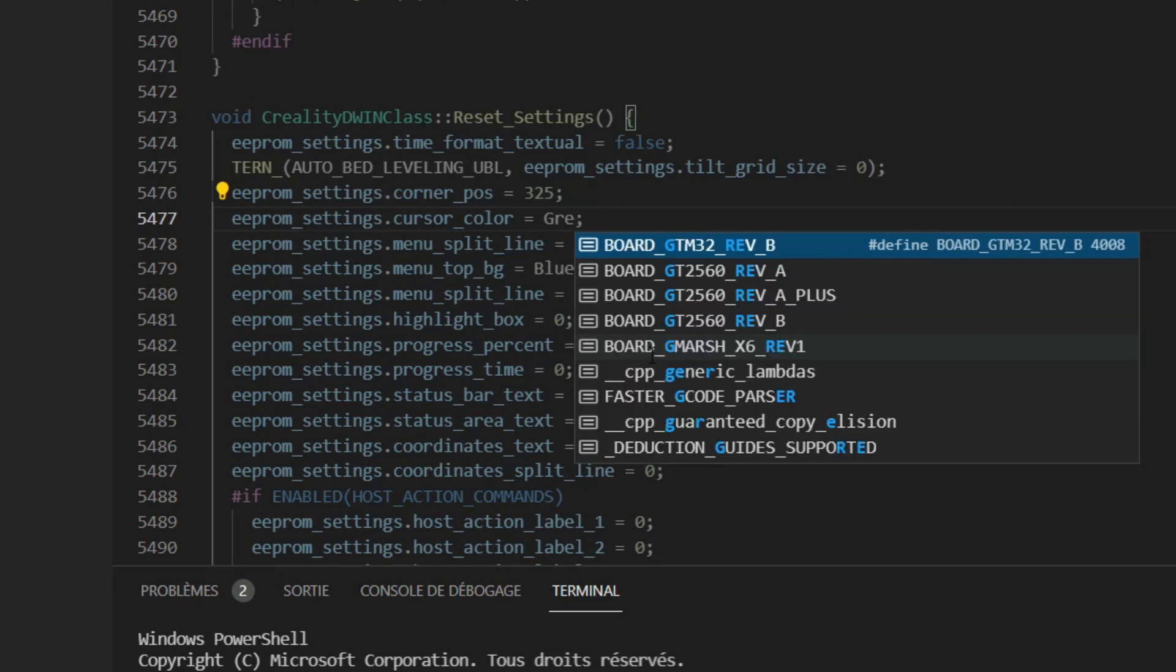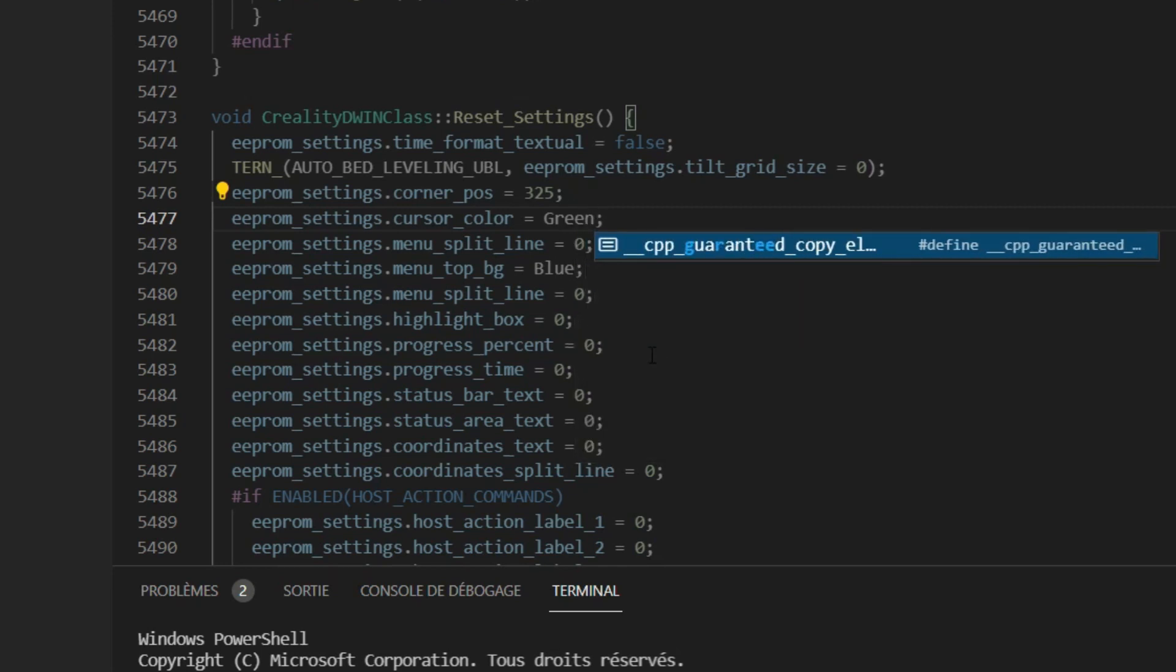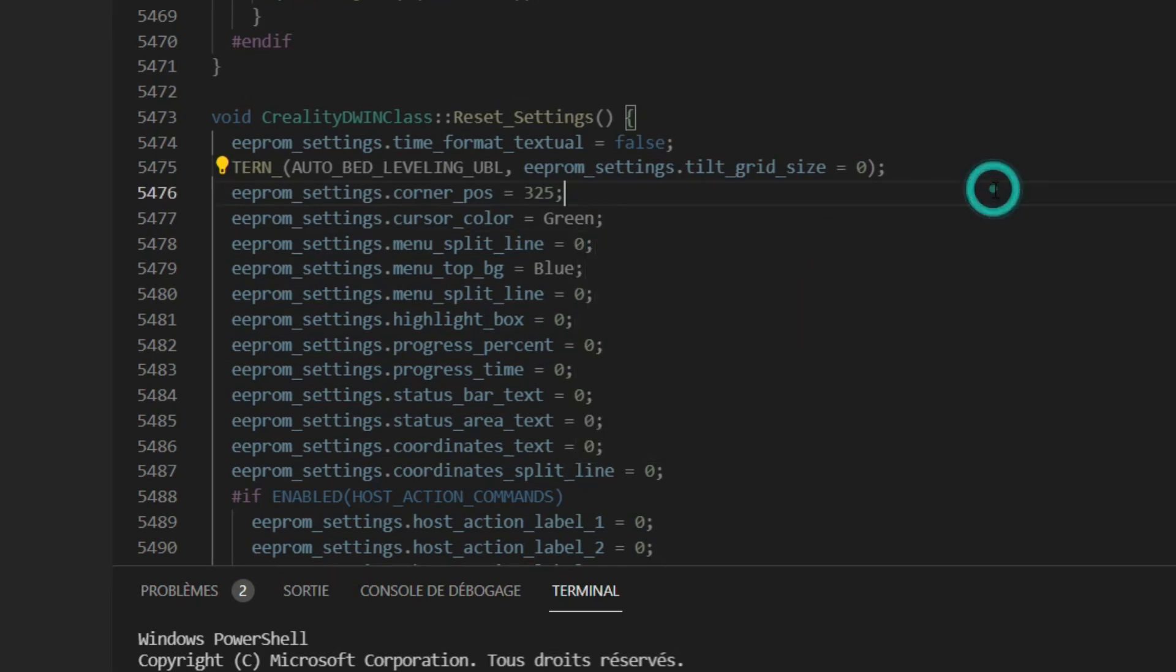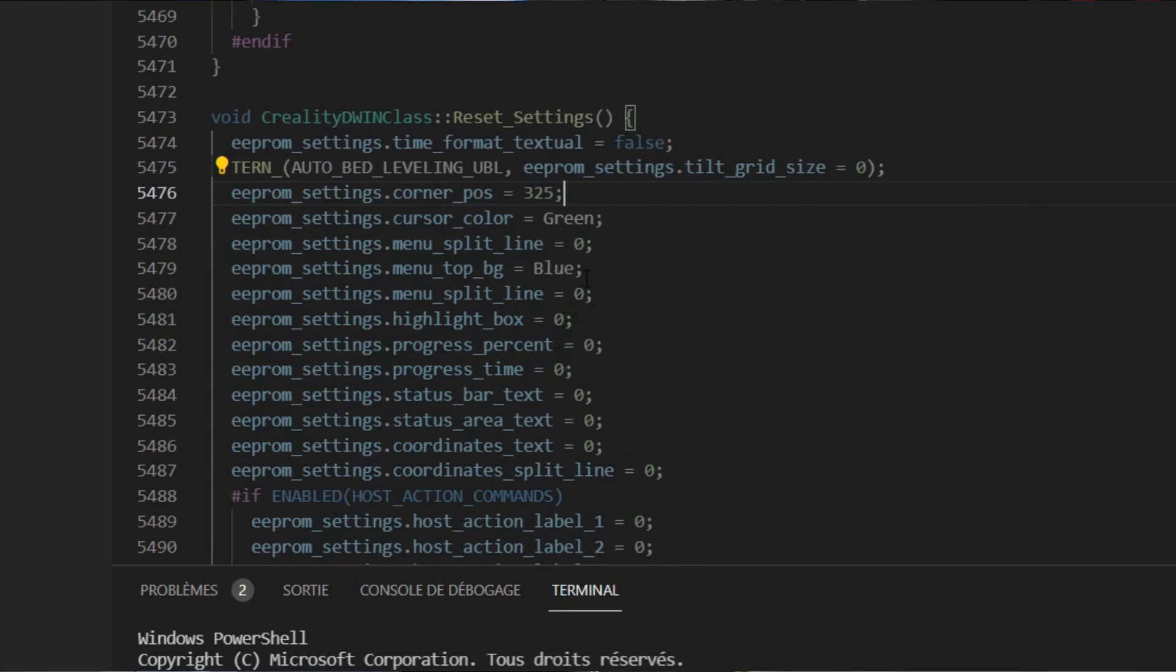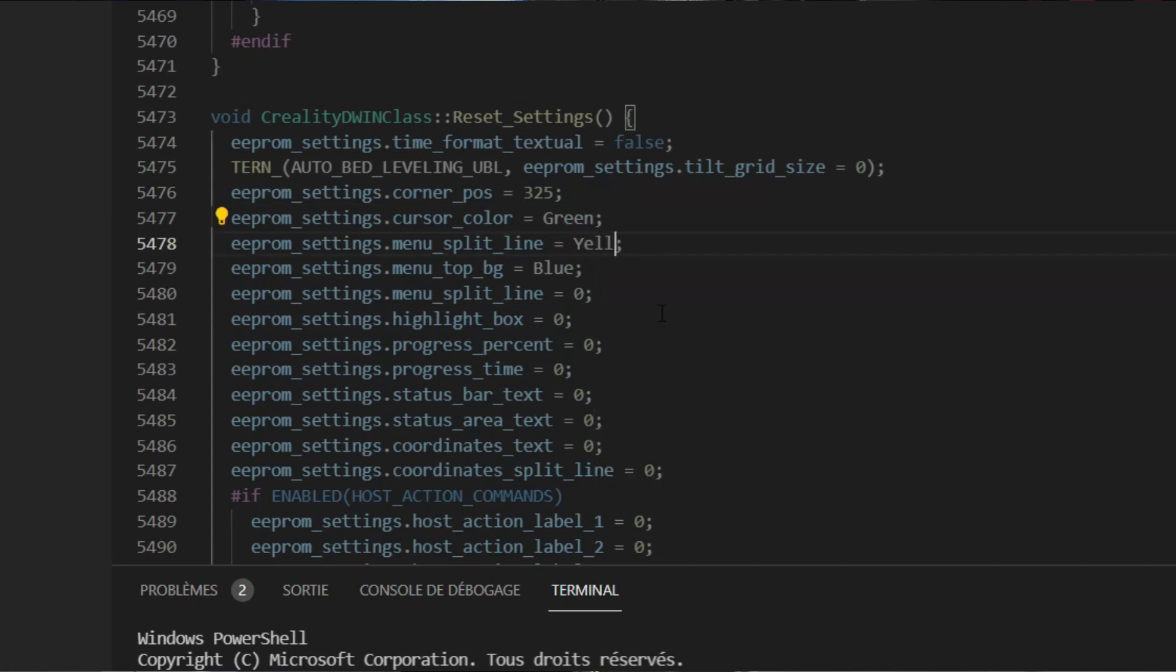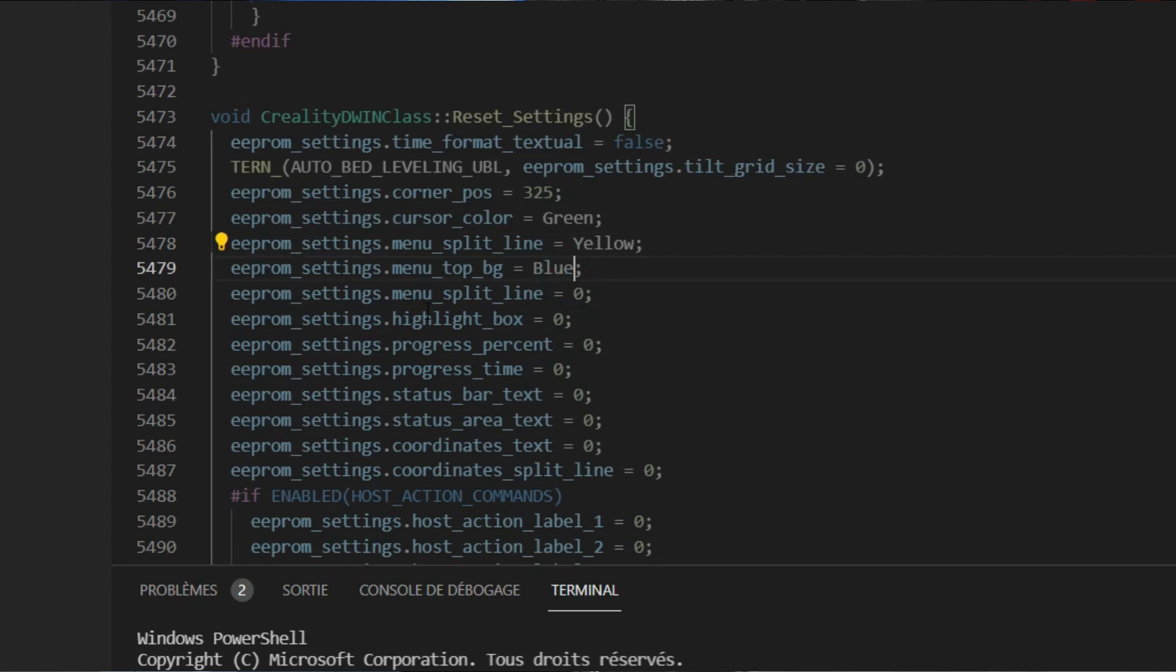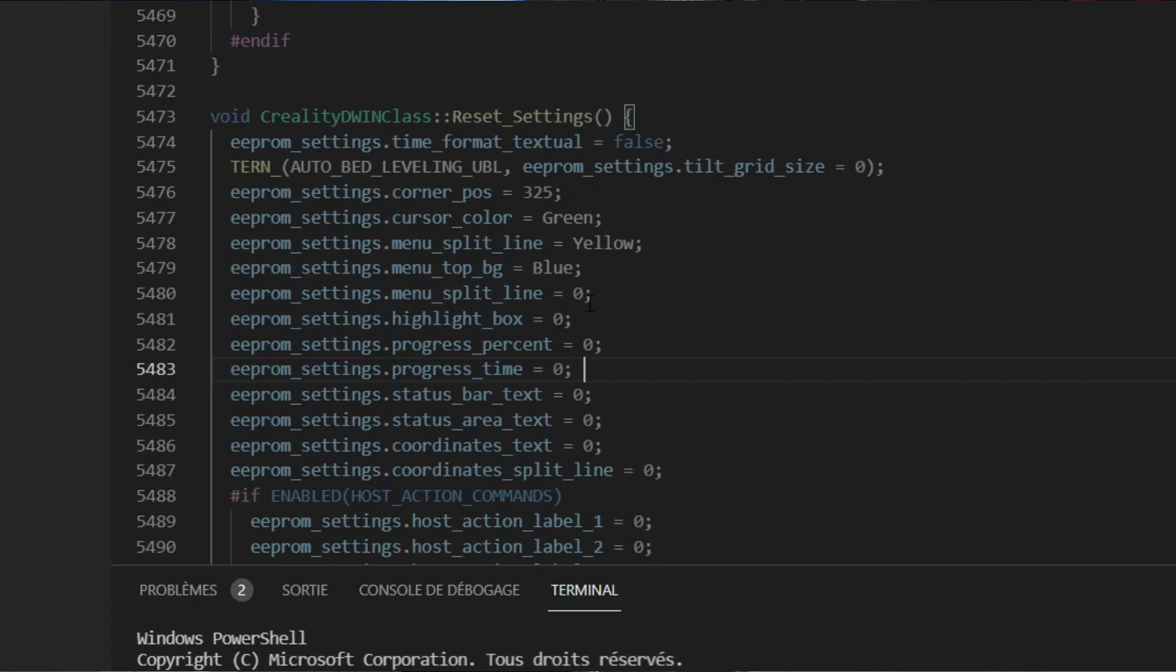Green with a capital G. If I want to have, for example, a yellow here, I can write Yellow. For example, I can write Blue, etc. I can change all the colors by replacing the zero with the corresponding name of the color.